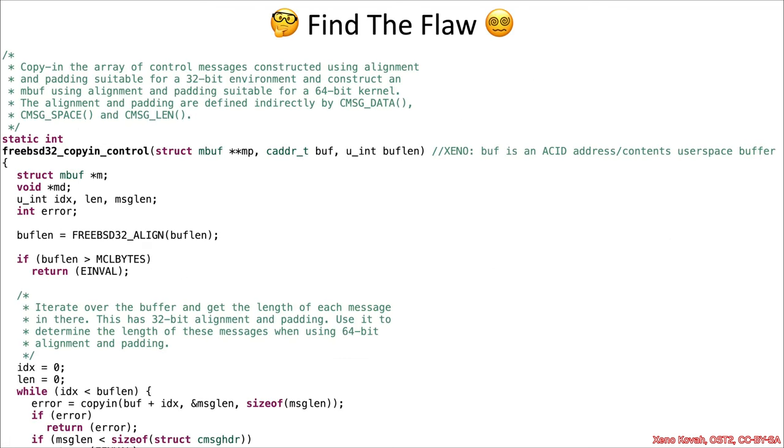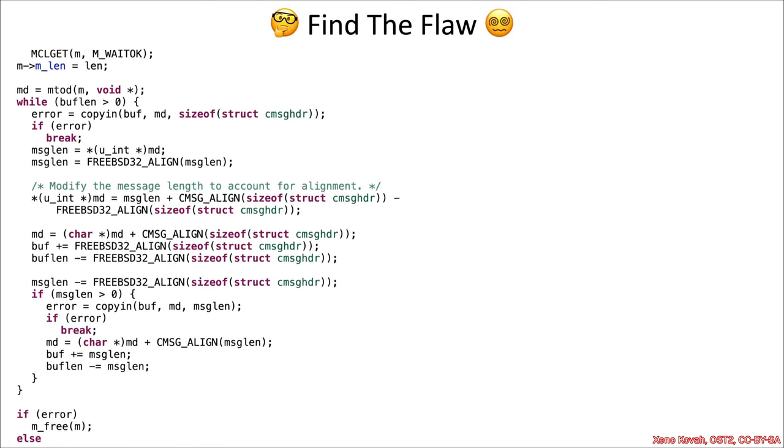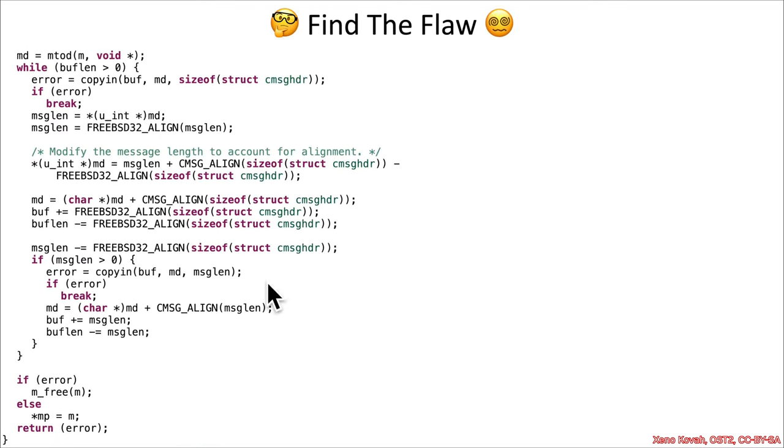So you're going to go ahead and look through the code. It's not that much code for your primary hint code, and find the flaw. Of course, remembering as always that we are in the race condition section.